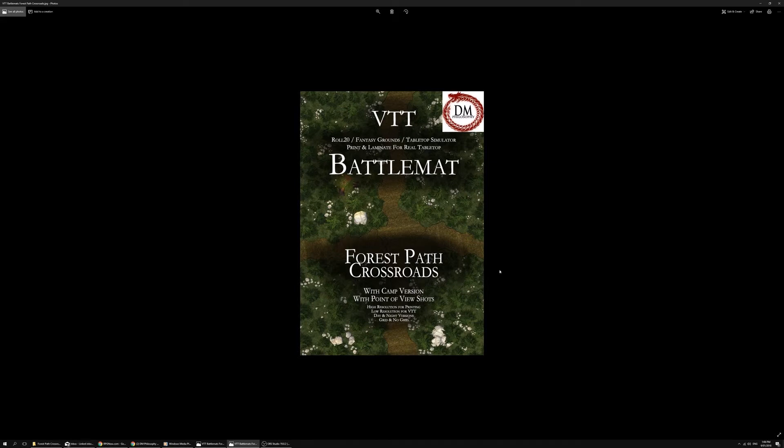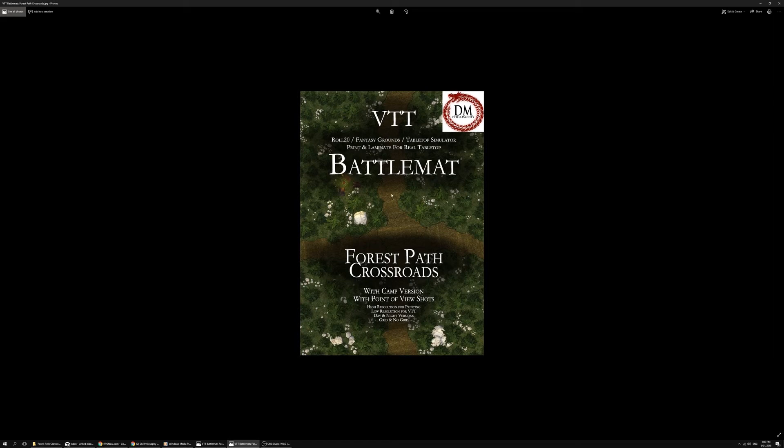You can find that on RPG Now, or I'll post a link underneath my YouTube clip. Otherwise, I hope it expands your gameplay, gives you confidence to run multiple encounters with a variety of scenery and layouts for your characters in the forest. Thanks for listening and happy gaming people.